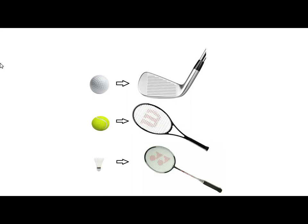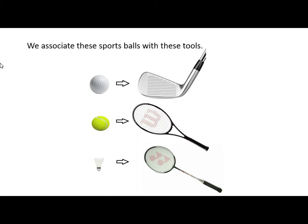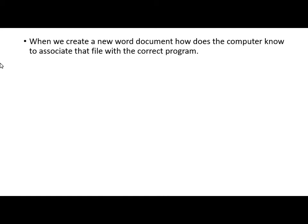So there we go. We all know that a golf ball is associated with a golf club, a tennis ball with a tennis racket and a shuttlecock with a badminton racket. So we can associate these sports balls with these tools. Right, how does that relate to a computer?